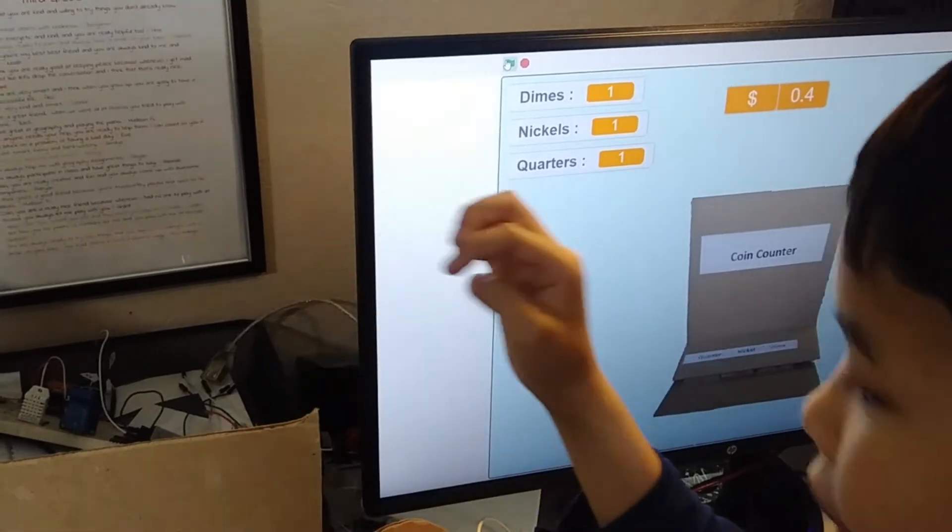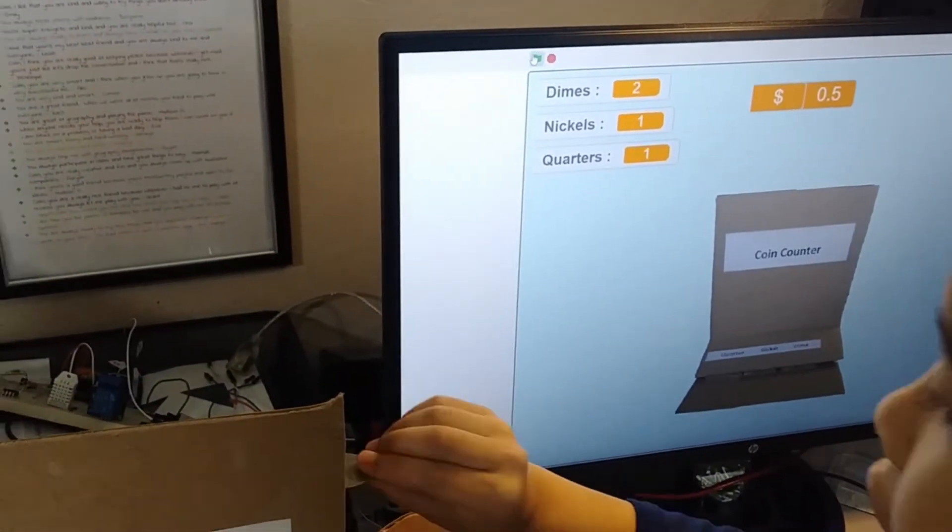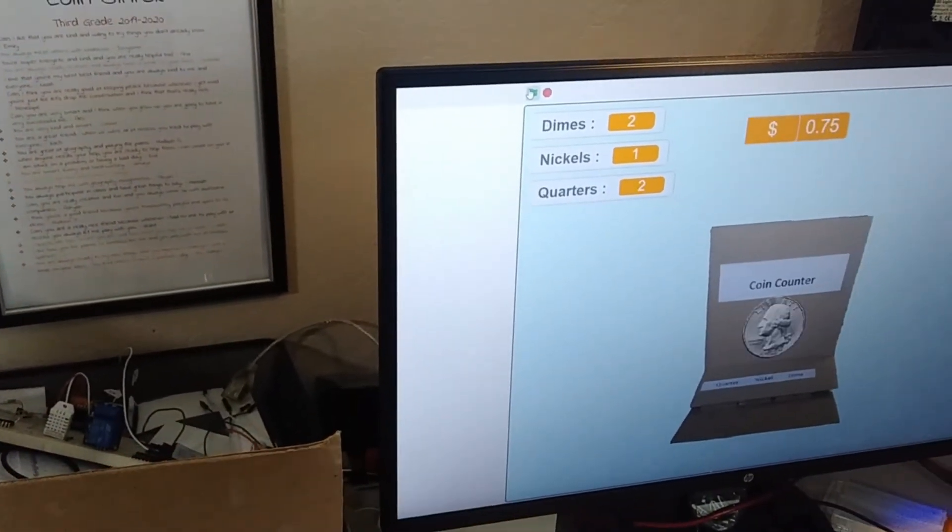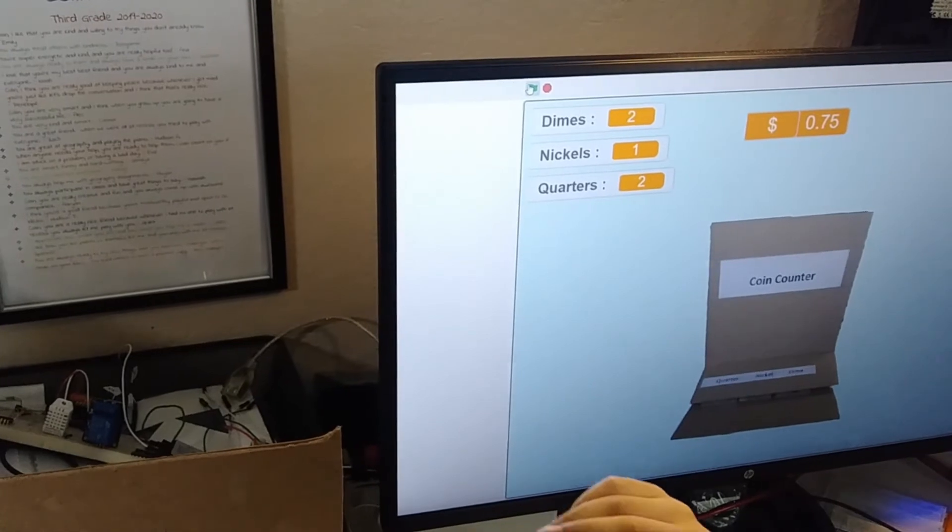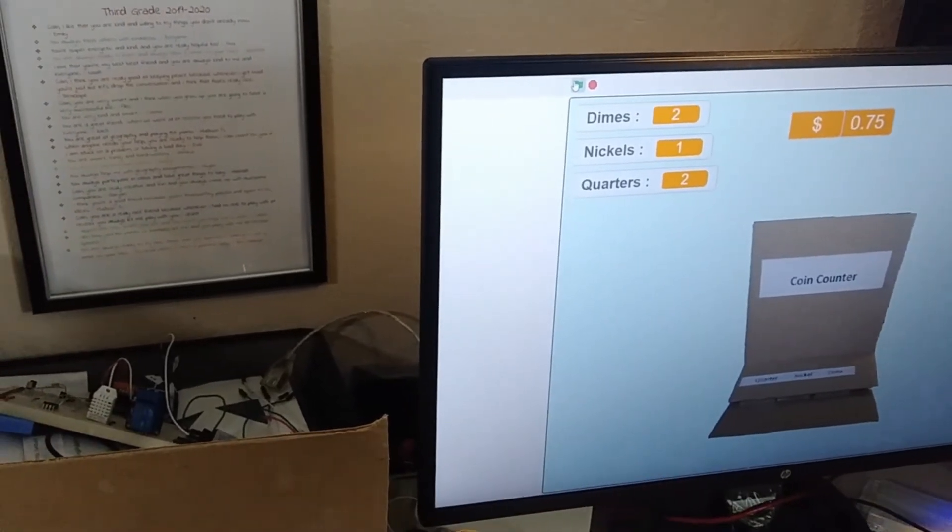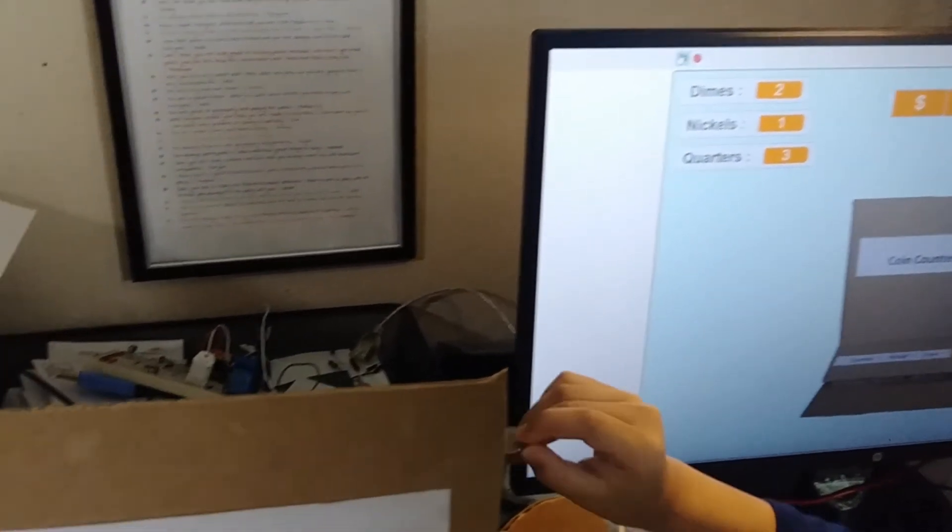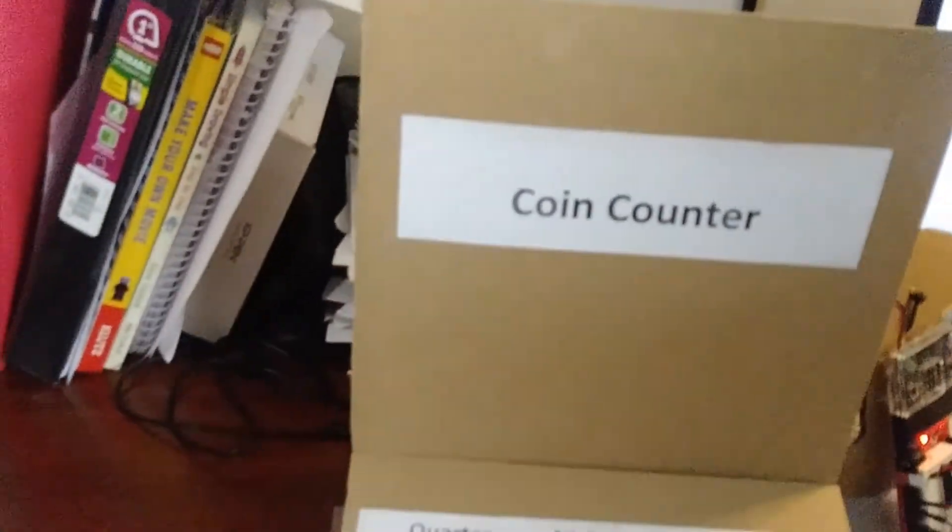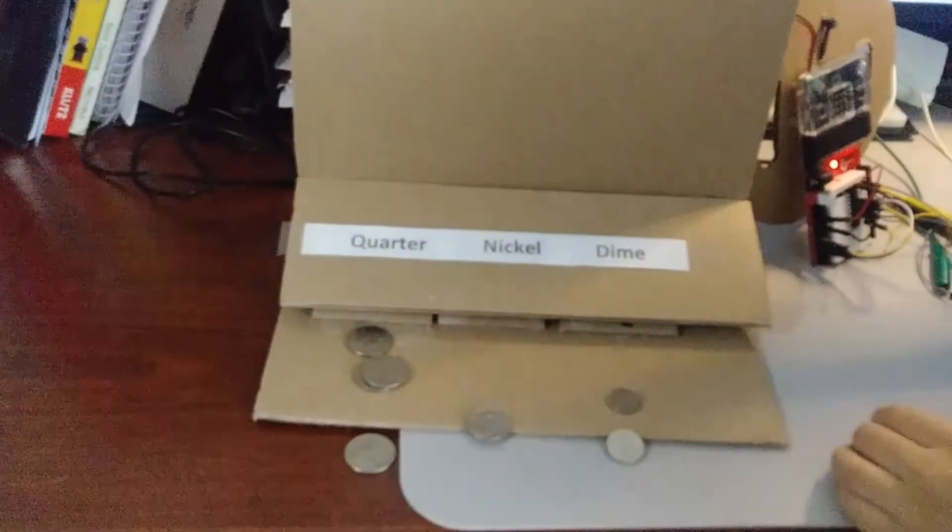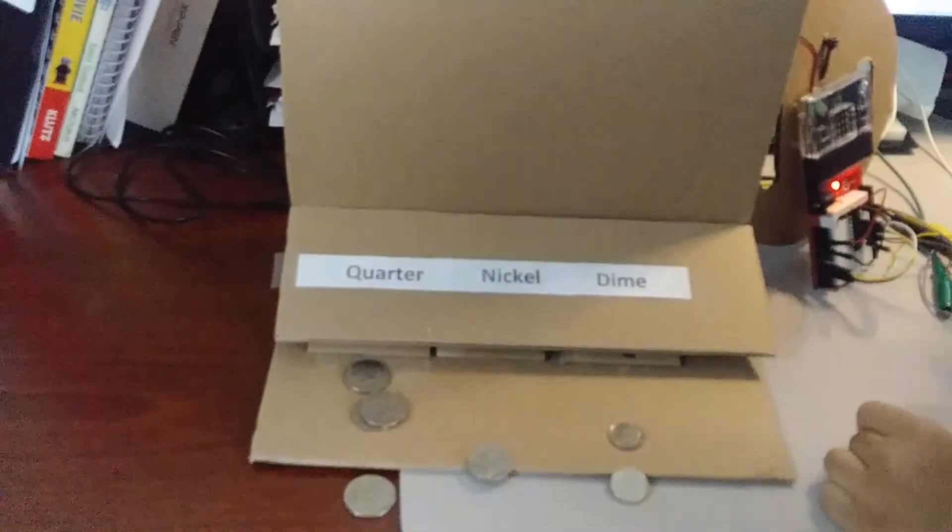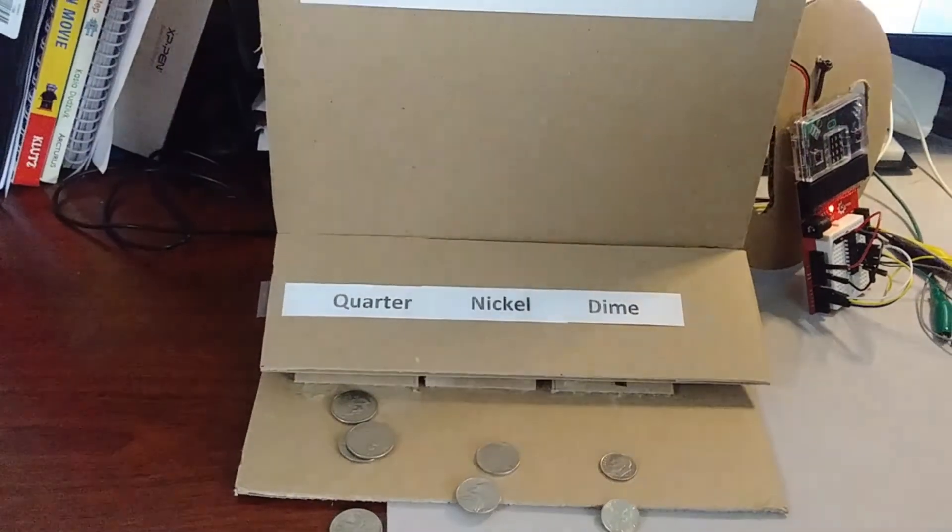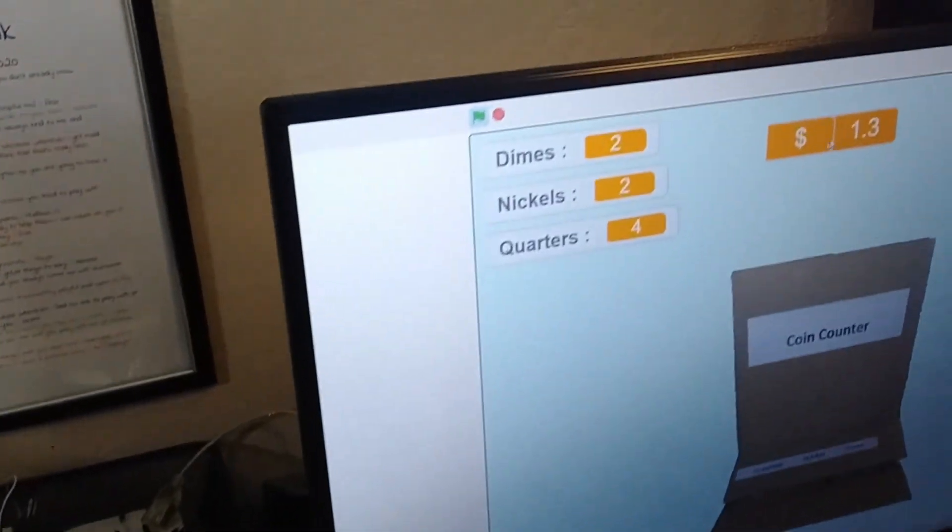Now I'm just going to keep going: a dime, a quarter, another quarter, another quarter, and finally a nickel. So we have in total one dollar and 30 cents.